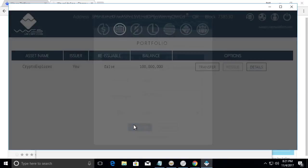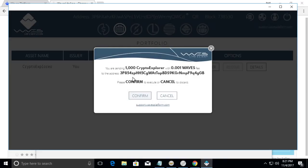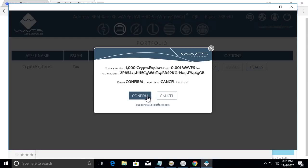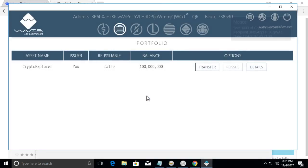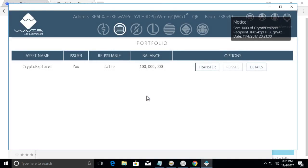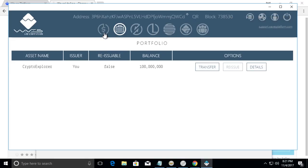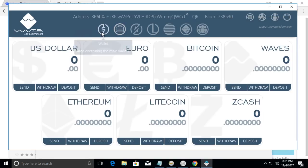And we can put an attachment like gift for you. I'm going to click transfer. It's going to ask me to confirm. So you see I'm sending 1,000 crypto explorer with 0.001 waves as a fee. Click confirm.